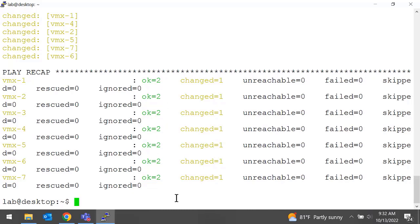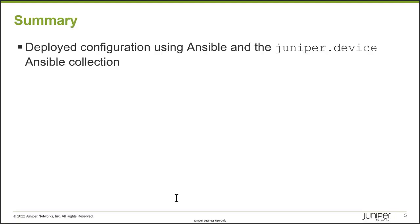With those three key components — your playbook, your inventory file, and your configuration file data structure — you can easily leverage the Juniper.Device Ansible Collection to deploy configuration to your devices using Ansible playbooks. In this learning byte, we deployed configuration to Junos OS platforms using Ansible playbooks and the Juniper.Device Ansible Collection. Thank you very much.